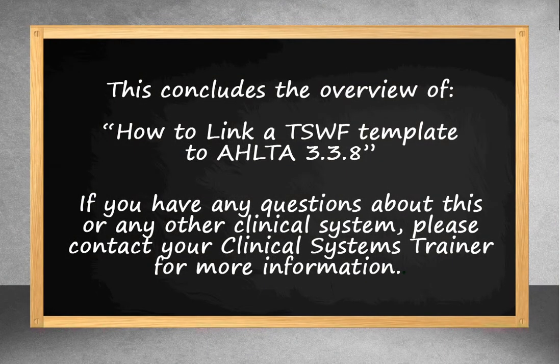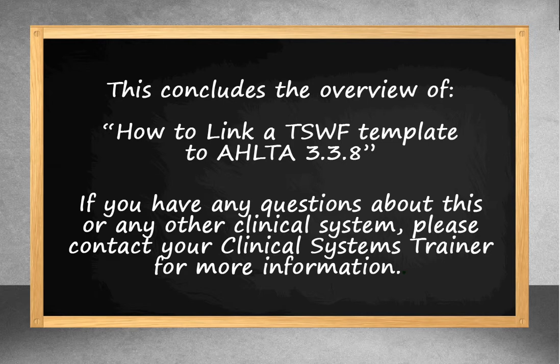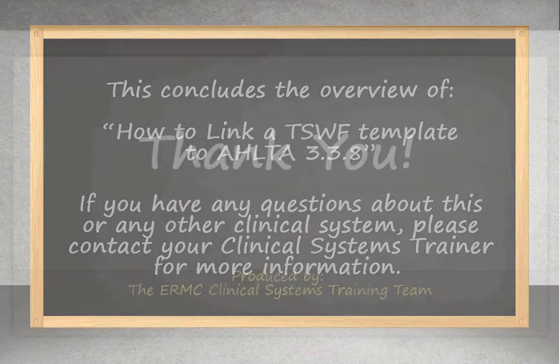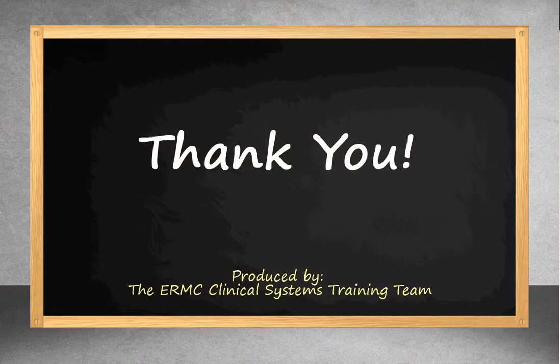This concludes the overview of how to link a TSWIFT template to AHLTA 3.3.8. If you have any questions about this or any other clinical systems, please contact your clinical systems trainer for more information. Thank you!